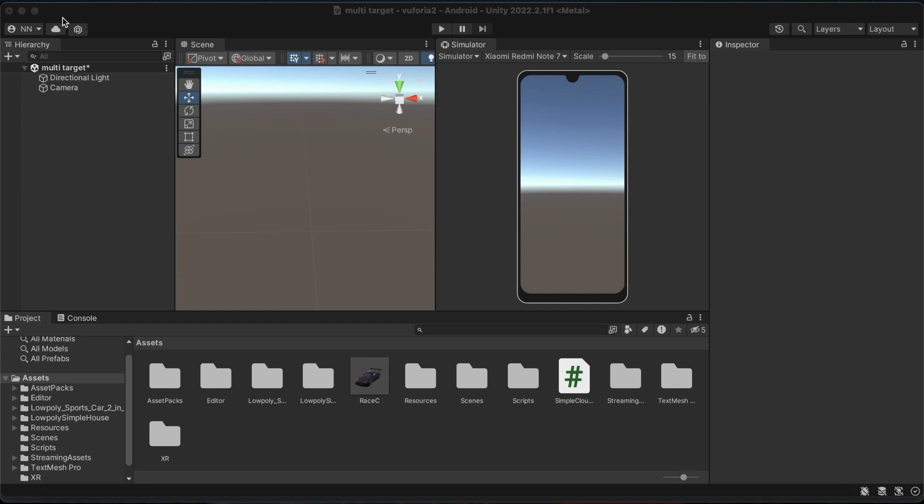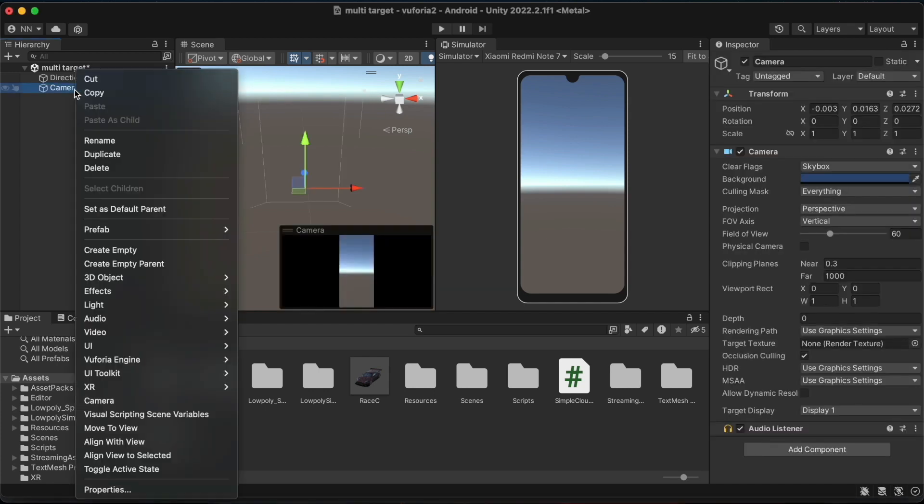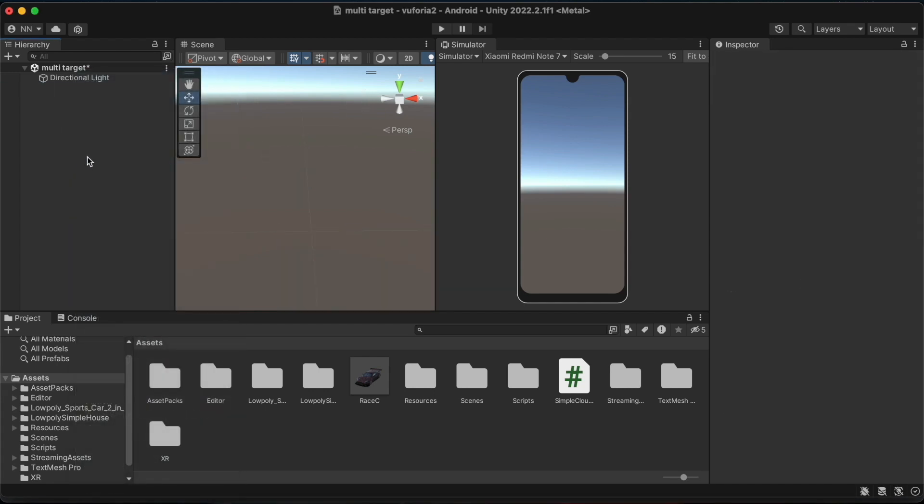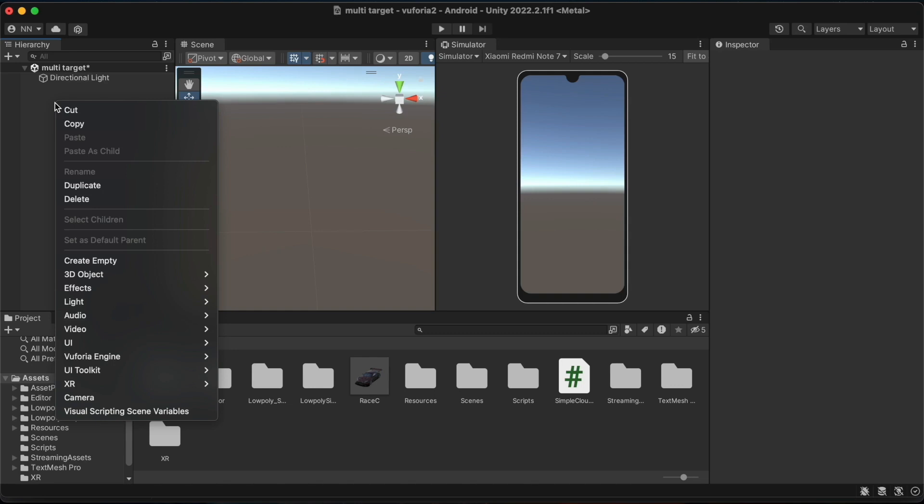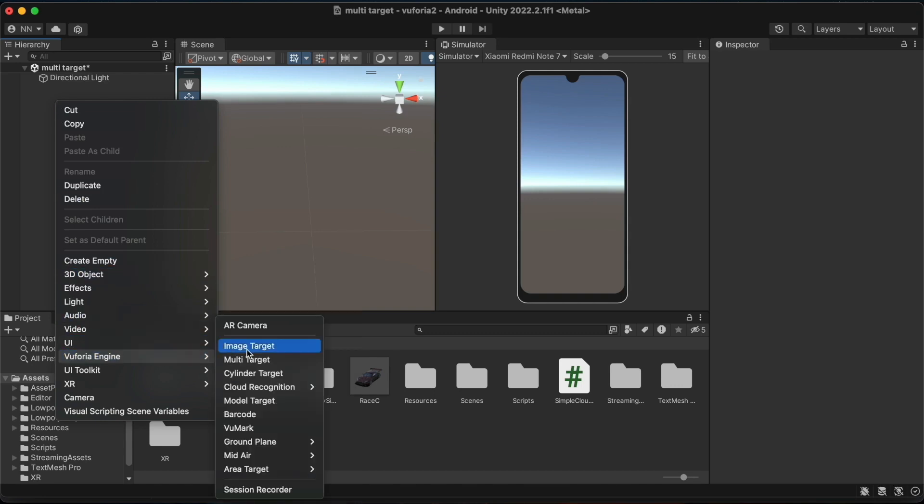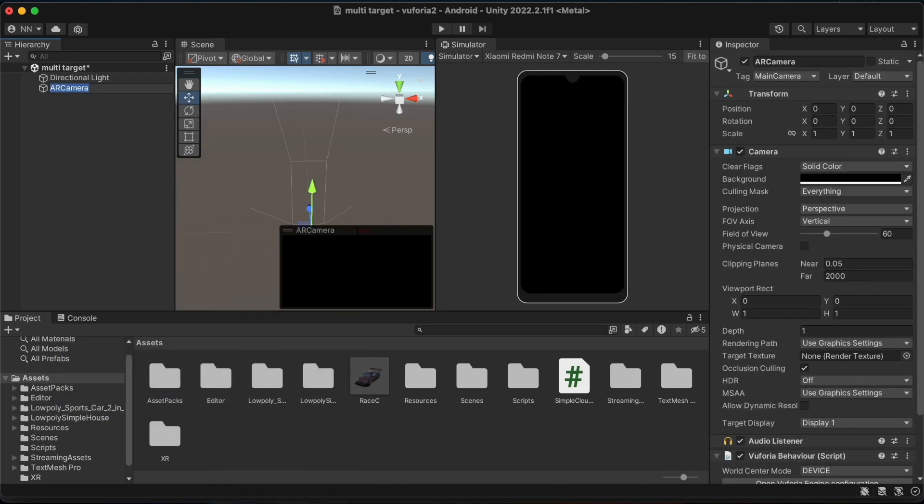I have already created an empty scene on Unity. I will delete the main camera here and add the AR camera from the Vuforia engine options. I have already installed the Vuforia SDK to my Unity project.